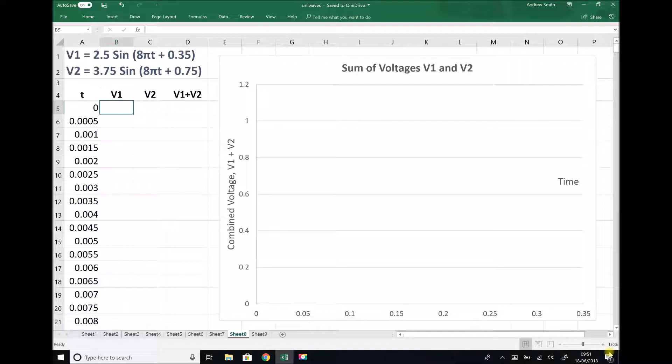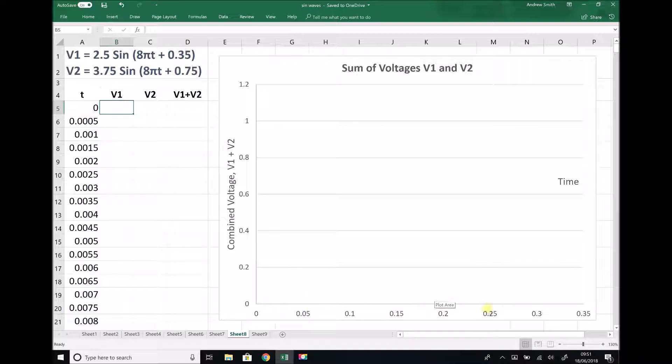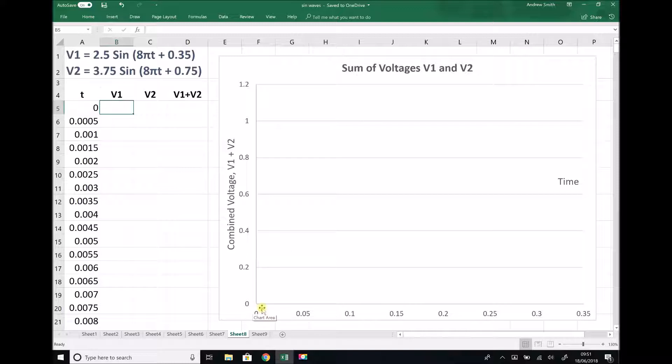The reason why that calculation is important is because if I want to plot a minimum of one full wave, then I know that on my time axis I need to go up to at least 0.25. From the template I've already set up, I've allowed for my time axis to go up to 0.35 to ensure that I get at least one full wave.